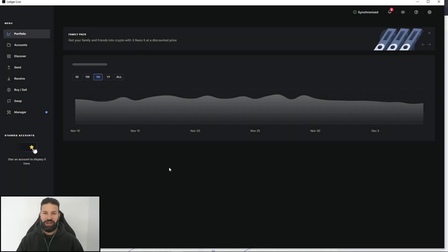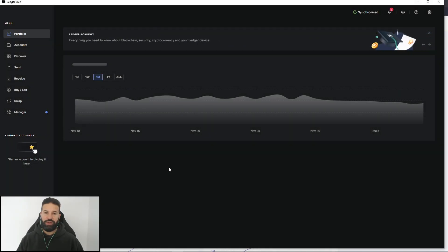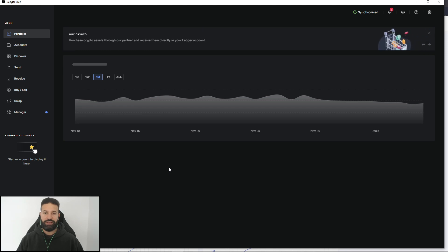Hi everyone, welcome back to the channel. This is Michael at RBM Crypto. Today's short video will be showing you how to store your Terra, your Luna coins on your Ledger Nano X using the Terra station.